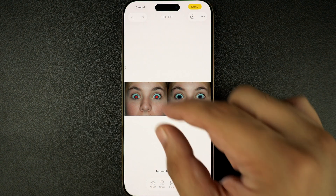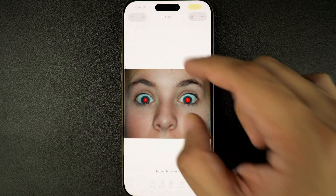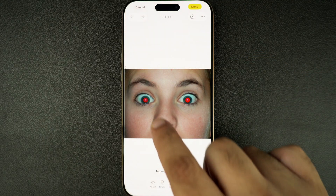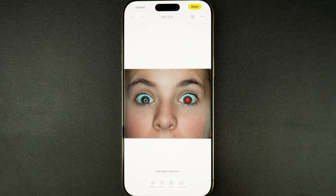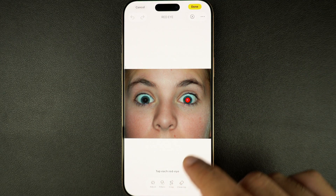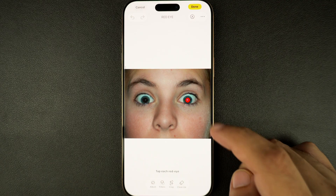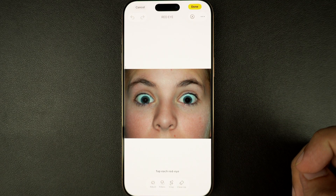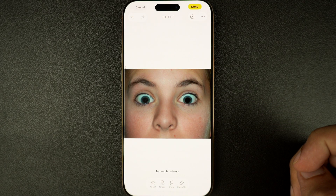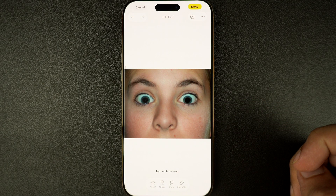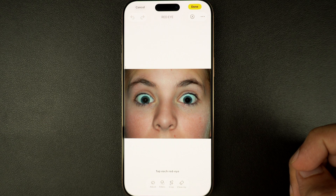Next, zoom in if needed and tap directly on the red eyes in the photo. As you tap on them, the iPhone will fix them for you automatically. Remember to tap on each eye separately if both are red.